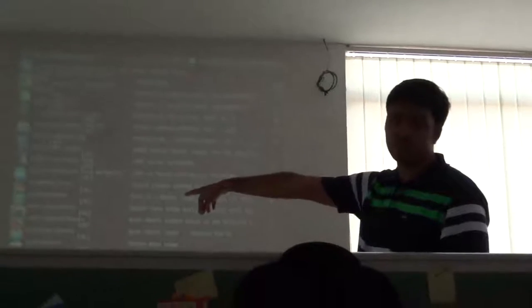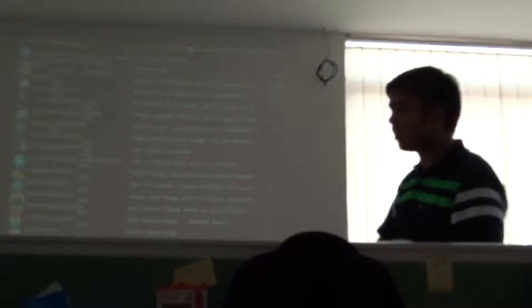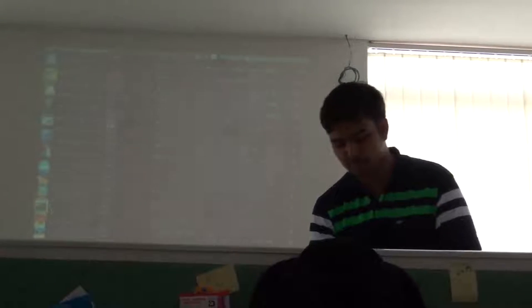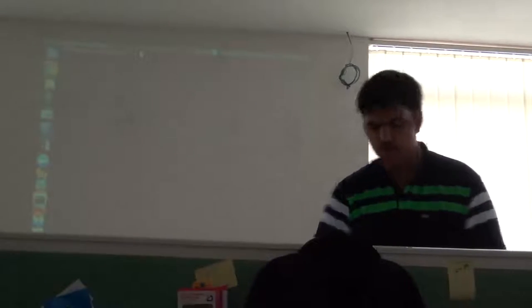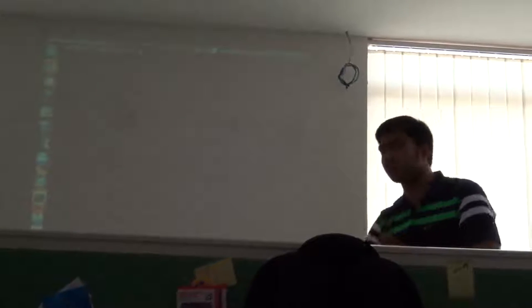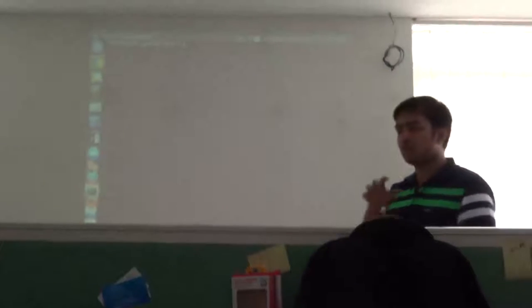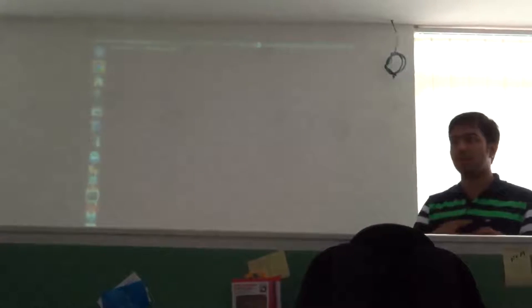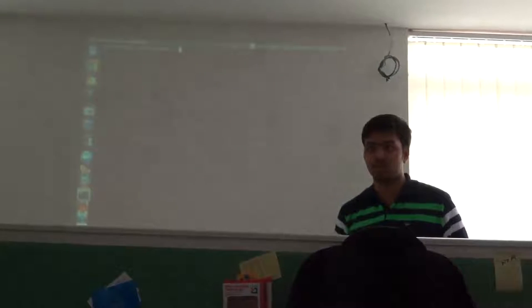If you're not convinced with the official images, you can just pull down the images from those users. There are some repositories which are maintained by the Docker contributors, the Docker maintainers. Those images, you cannot edit.